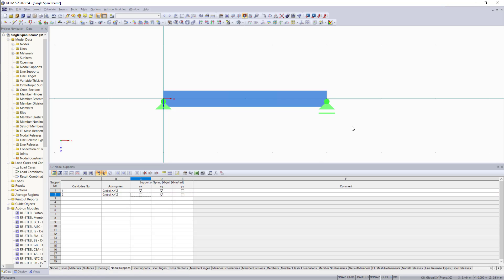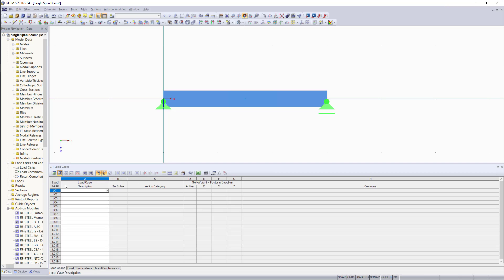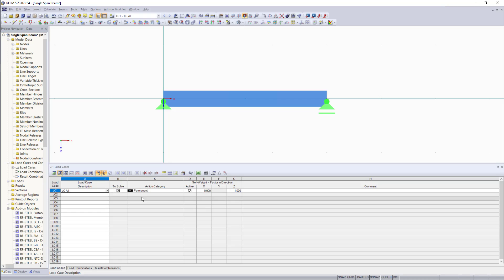Now we have entered all model data that we need and we can move on to the next table, which will be the load cases. Since this is a very first simple example, we will define one load case. Let's say we enter here load case all. And the only thing that we should consider is that the self-weight should not be activated.